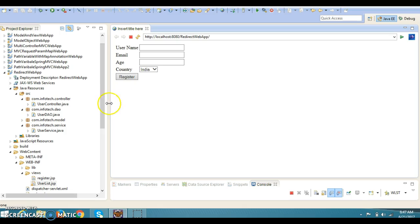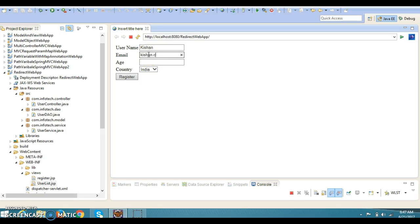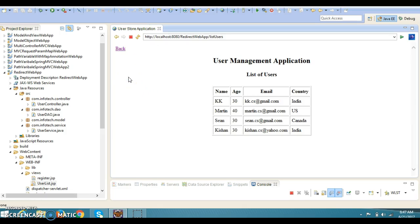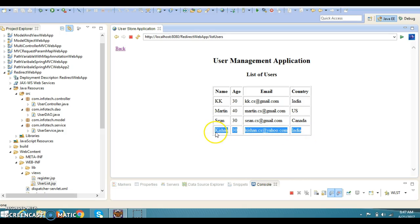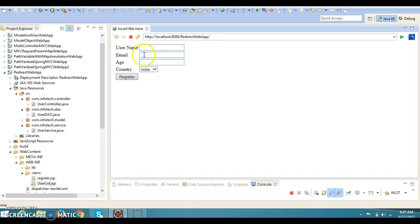Now user is forwarded with this register page. I am going to specify name as Kishan, email address kishan.cs@yahoo.com, age I am going to specify 30 and country is India. If you click on the register button, then look at here - latest registered user is listed on the bottom.